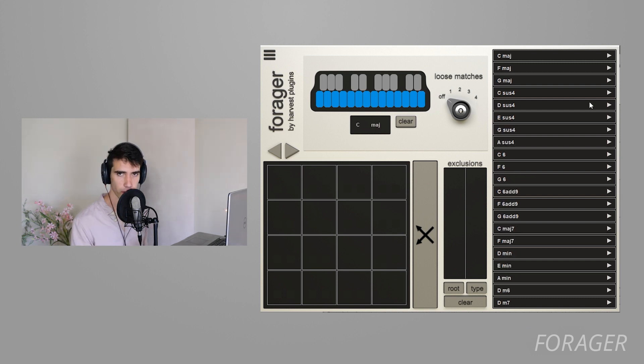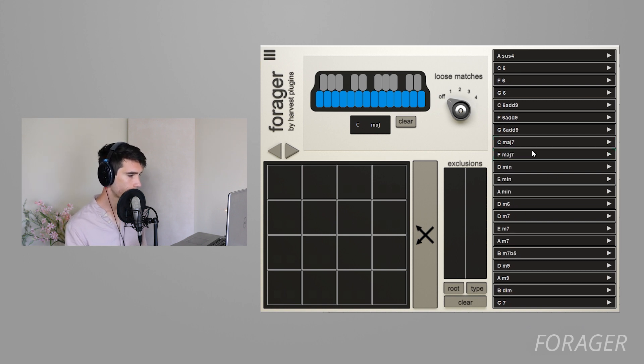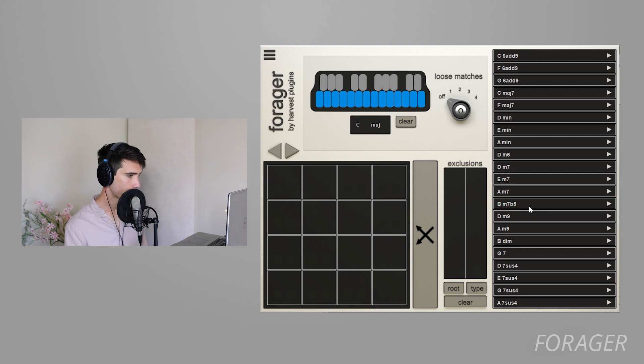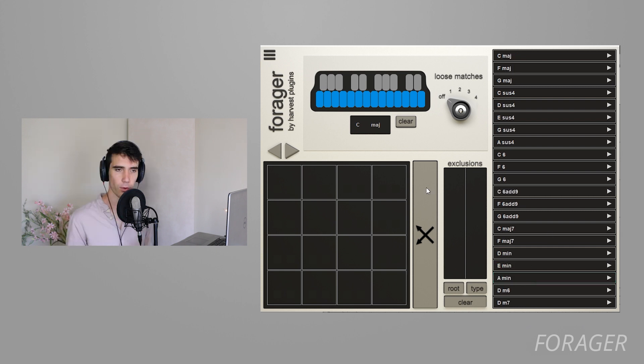So you can actually click on these chords to audition them and hear how they sound. Then once you have your chord list, all you need to do is press this randomize button.